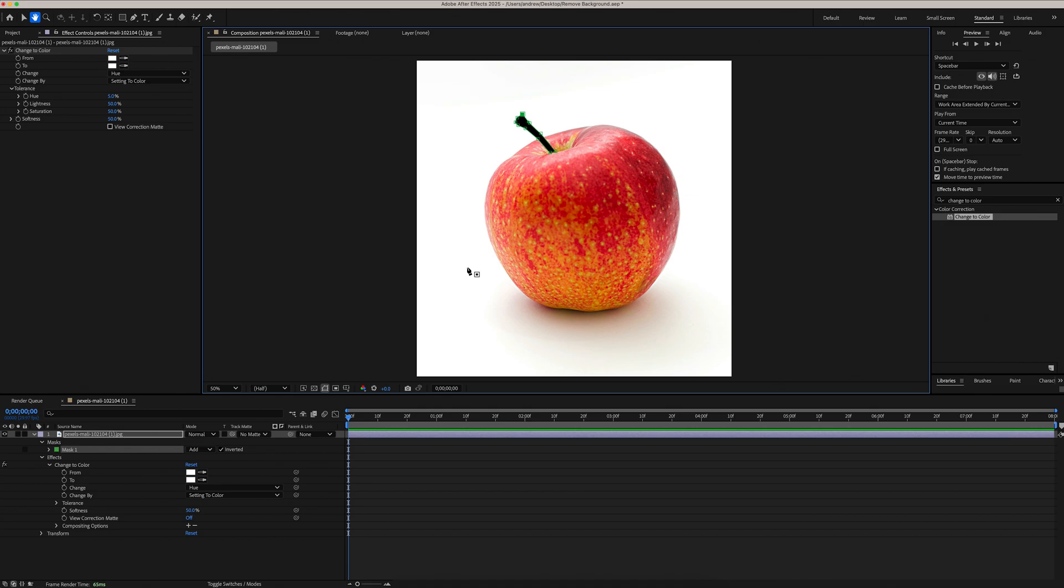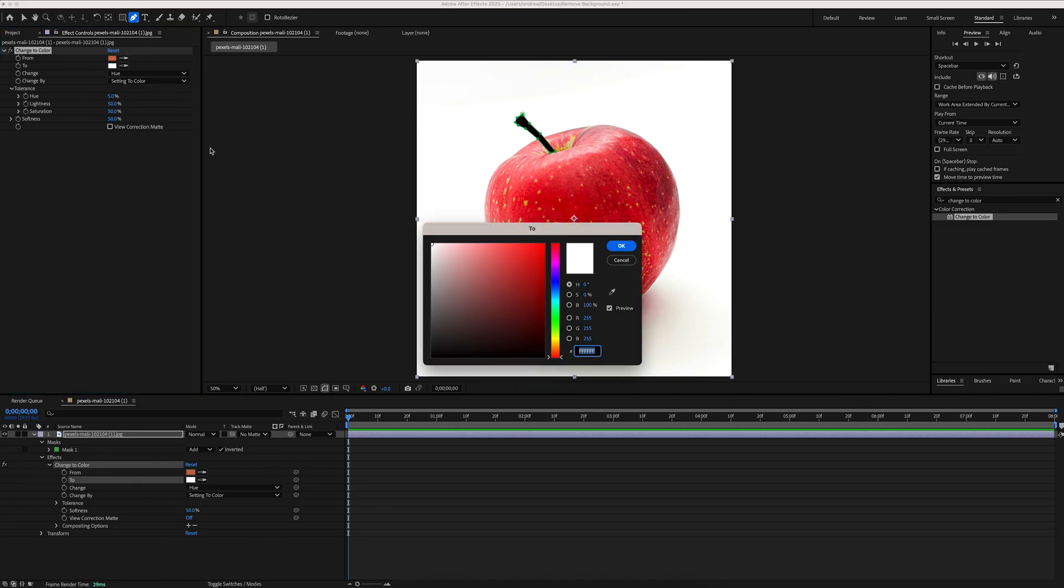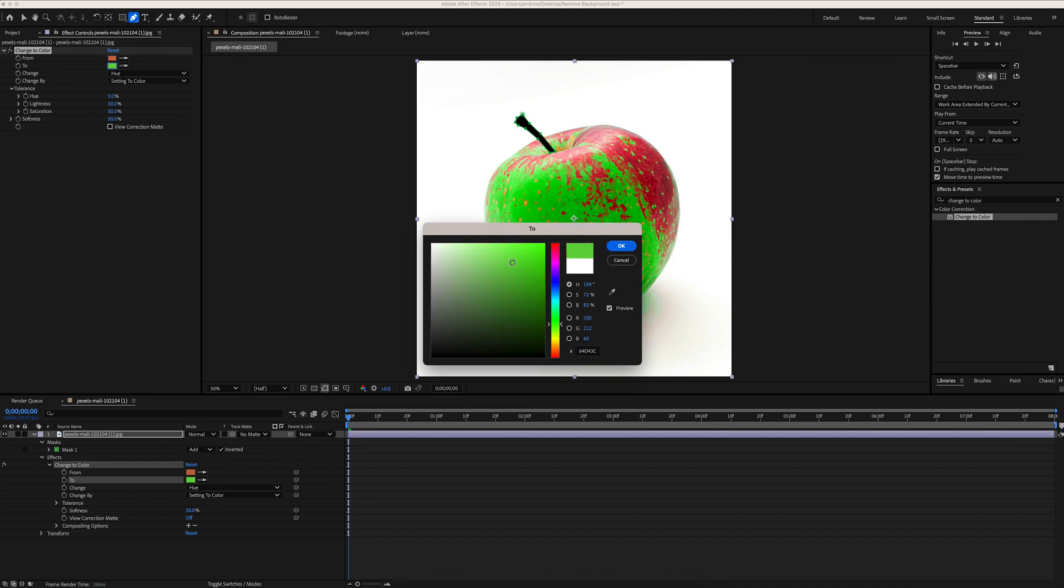Now that the stem is masked out, let's change the color of our apple. In effect controls, under the Change to Color tab, grab this dropper tool and click in the apple. Then I'm going to click in the Change to Color Swatch, and from there, I can find the color green I'm looking for. Click OK.